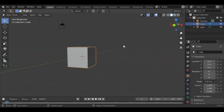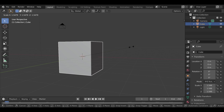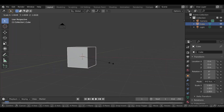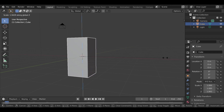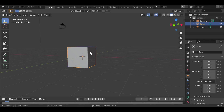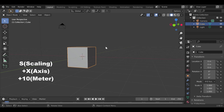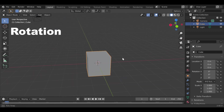Now we're going to get into scaling, which is very similar to movement. Instead of pressing G, you press S on the keyboard. Without pressing any axis key, it scales uniformly in all directions. If you want to scale on a specific axis, press S then X, Z, or Y accordingly. You can also type a number — for example, S, X, 10 to scale 10 times on the X-axis.